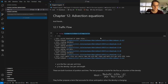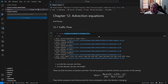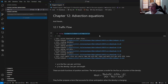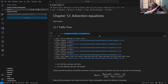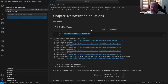Advection basically means flow - it's a flow of material. Before we did diffusion, where things kind of dampen out and disappear. Now we're talking about things just moving along and flowing. Advection is just not diffusion in some ways.